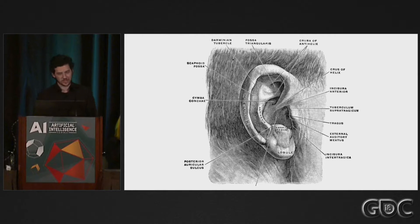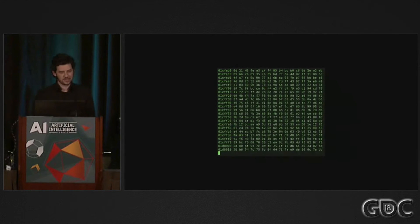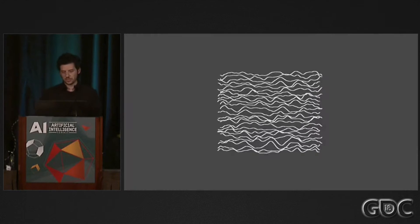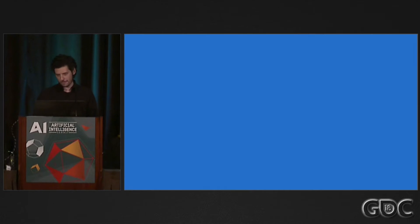Speaking of gibberish, I spent a lot of time thinking about sound. And lately I've been thinking about data sonification — using a data input to generate a sonic output.